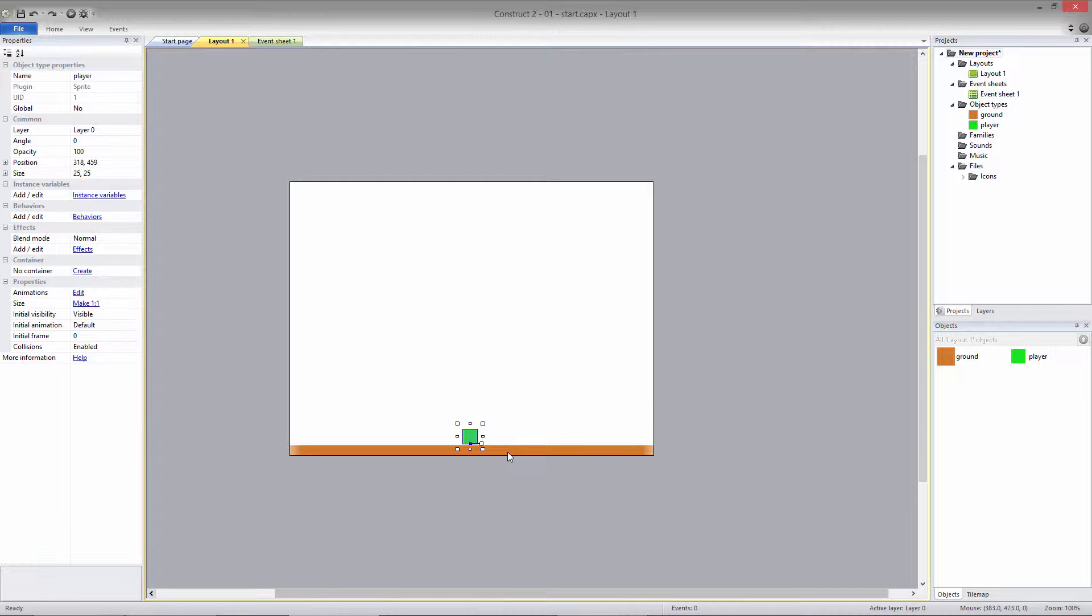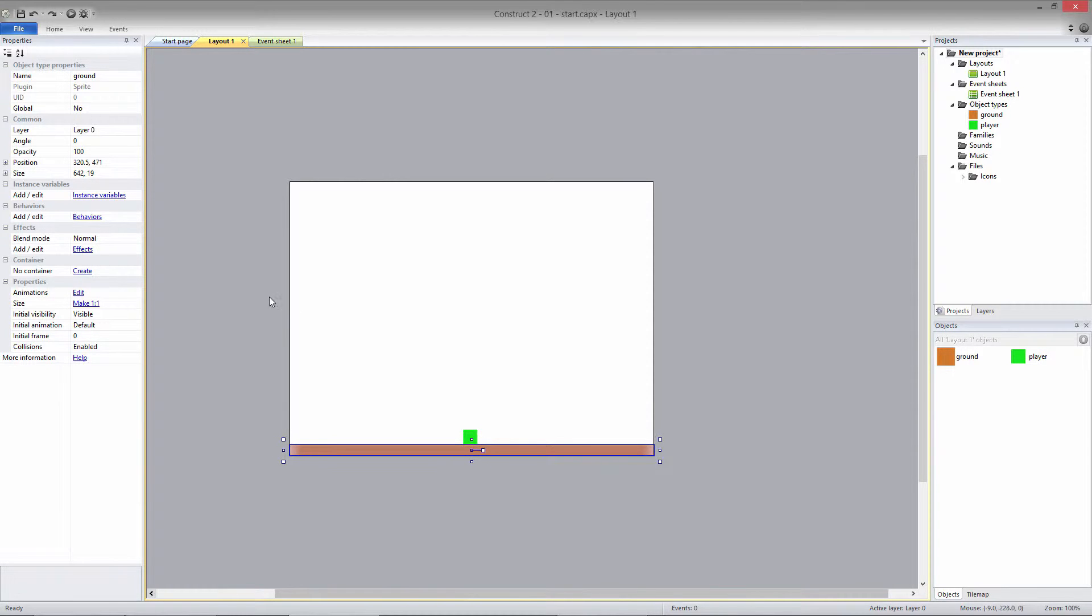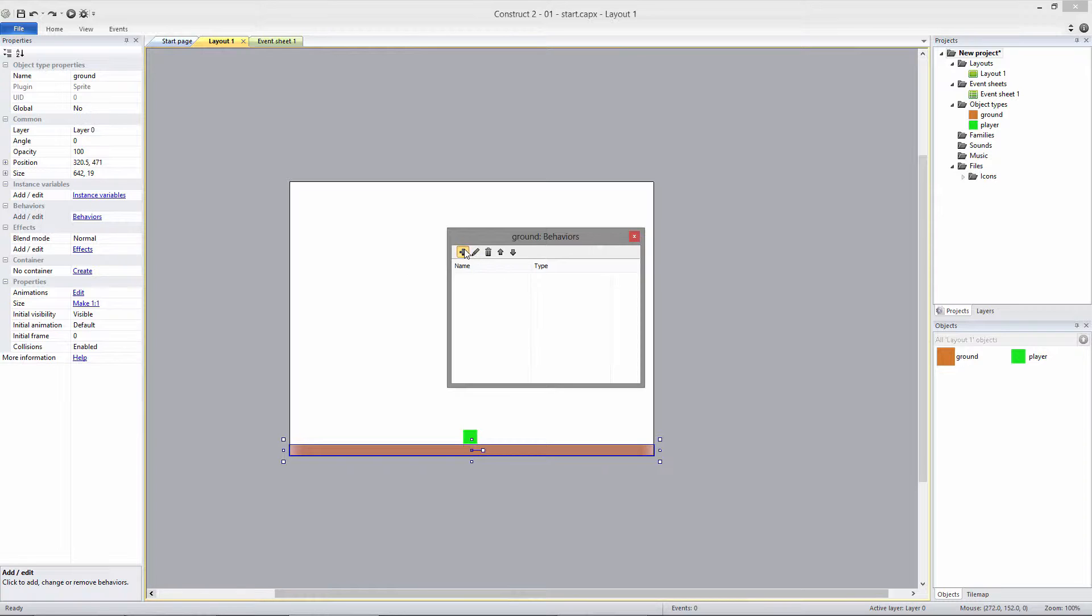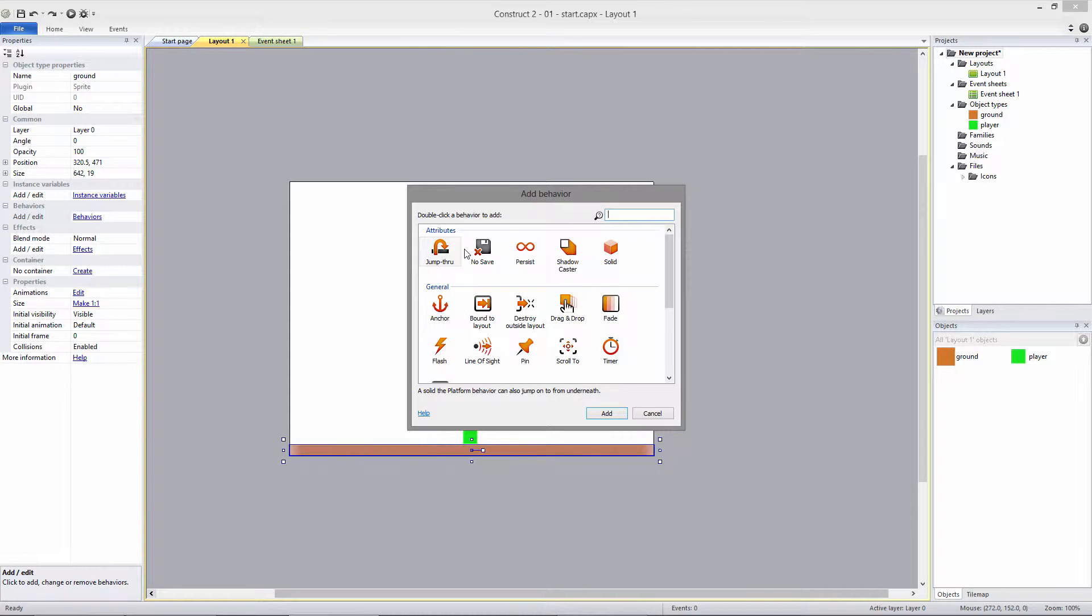First off, let's make the ground solid. Go to Behaviors, click Add New, and select Solid.